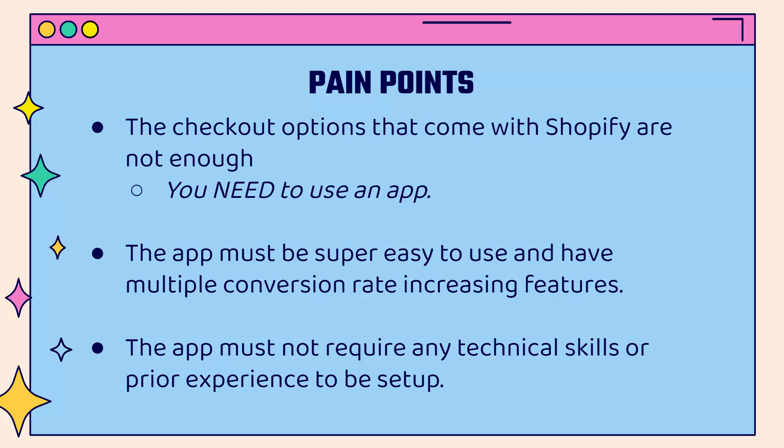I'm going to show you the app that I use and show you the features that you're going to be able to gain from using this app. The app needs to be super easy to use. You don't need to have any prior experience. You don't need to have any technical skills in order to actually be able to implement it. And we really want to have multiple conversion rate increasing features. I'm going to show you all the different features that are out there.